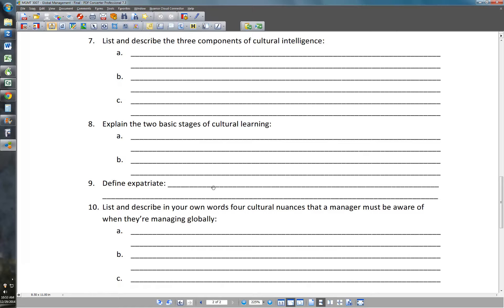Number eight: explain the two basic stages of cultural learning. The first is skills-based, which refers to learning book knowledge and studying that goes on prior to entering a global environment. The second is context-based learning — those things you absorb by being immersed in the culture.